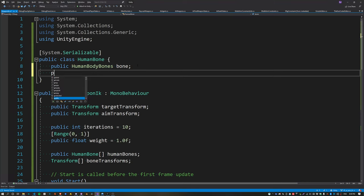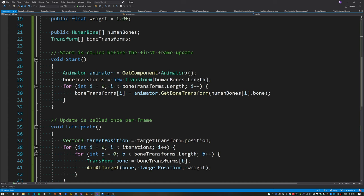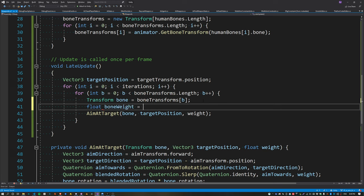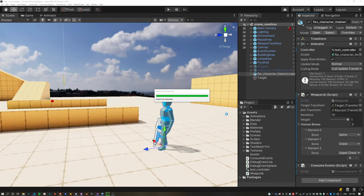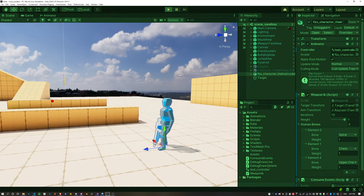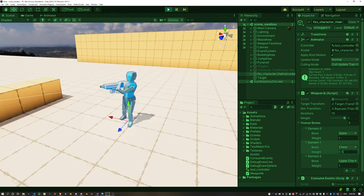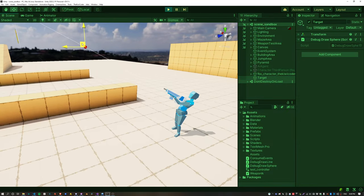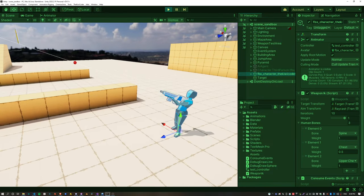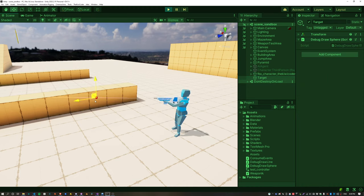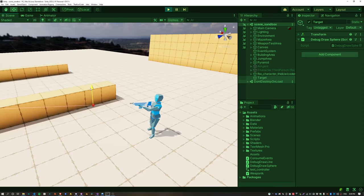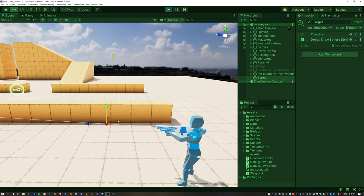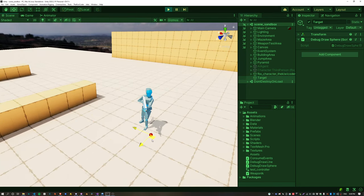We can make it even smoother by adding an individual weight to each bone. Calculate the final bone weight by multiplying the individual bone weights by the overall constraint weight and passing that into the AimAtTarget function. Individual weights can now be assigned to each bone — I prefer lower weights around the lower spine and higher weights at the upper spine. Now we can apply multiple blend weights and adjust until it looks exactly how you like.